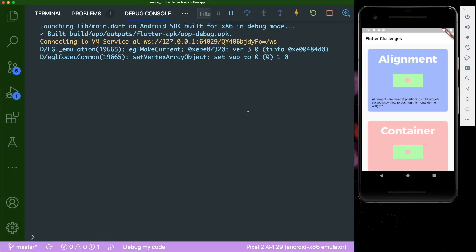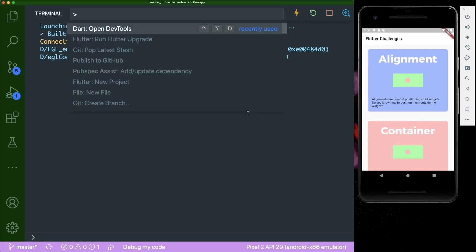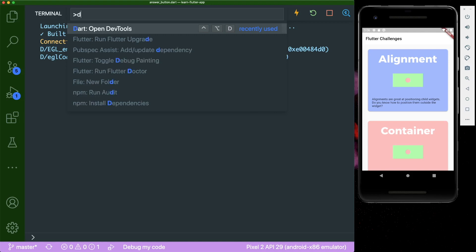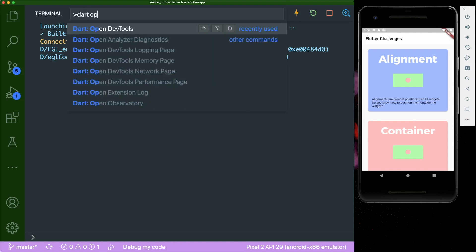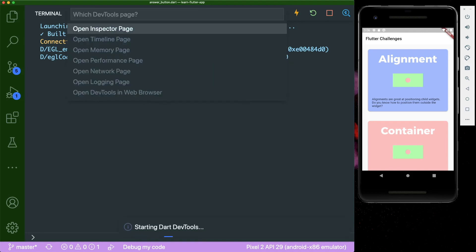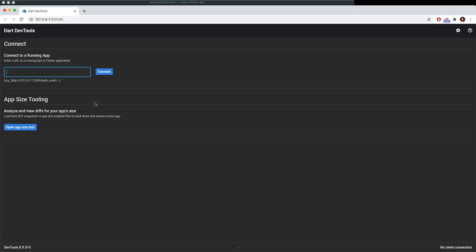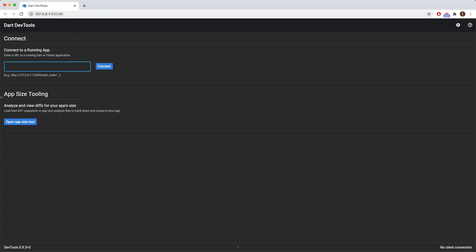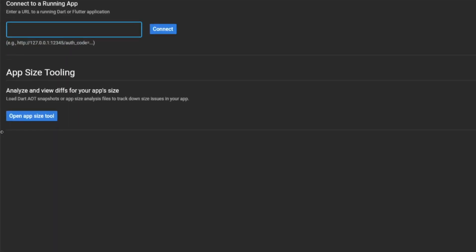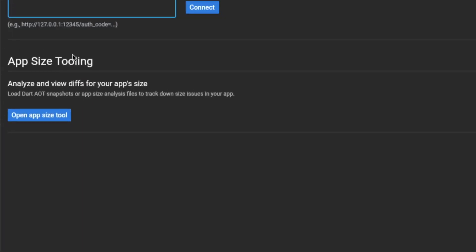Alright, so once you run your Flutter project, you can open up the command prompt menu. So you can press command shift P and then you can type in Dart open dev tools. And then you can click on this and this will open up all of the different options. So sometimes it will open up like this, and if it does, what you can do is if you were to go to this app size tooling, you can just click on this open app size tool.